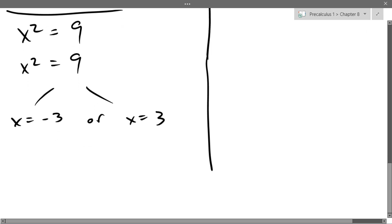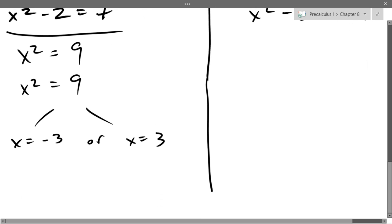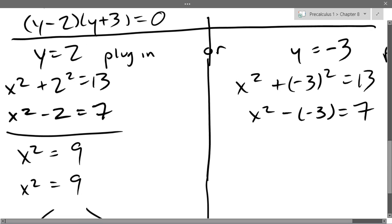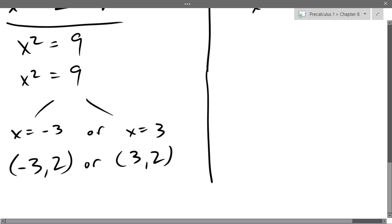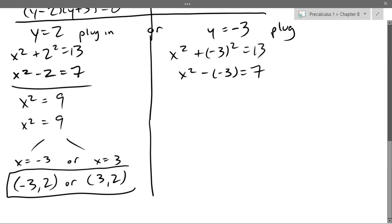Our answer needs x and y together. When y is 2, we get x equals negative 3 giving point (negative 3, 2), or x equals positive 3 giving point (3, 2). So in the case where y equals 2, we have two solutions. We are halfway done — we've got half the solutions. Now we move to y equals negative 3.